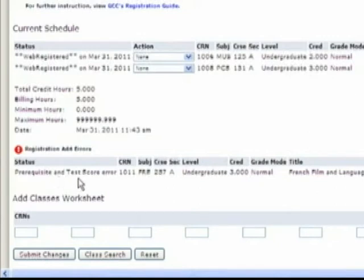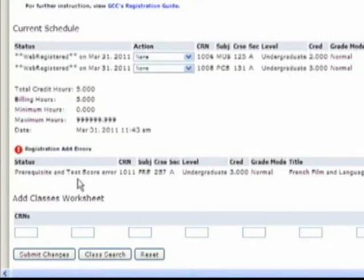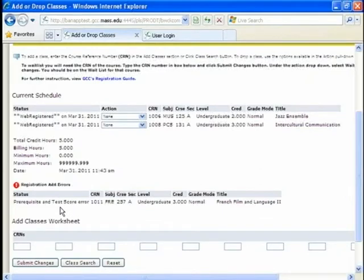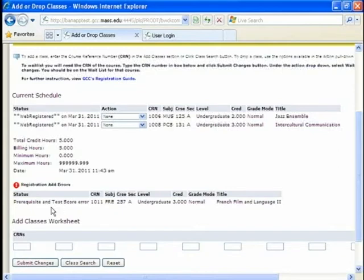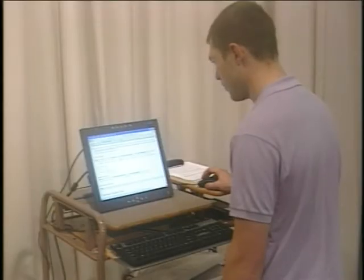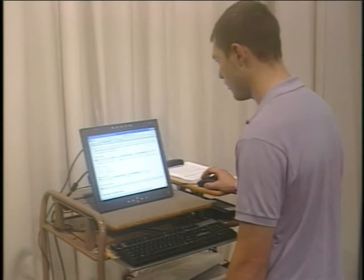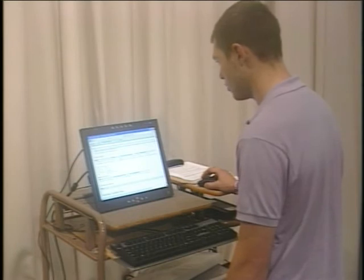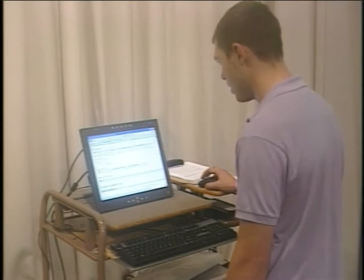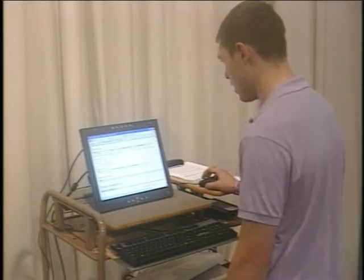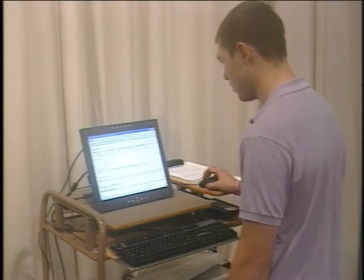If this occurs. If this occurs. This prerequisite. Or test score. You can test into certain languages. But if this does happen. Let's say you have already taken the class. And for some reason it is not registering it. You need to go to your advisor. And they can do it for you. Override the system. For these you can't override this. So for right now you can write down. That you want to meet with your advisor. To try to get into this class. And so for right now I am going to go back to class search and find another class.